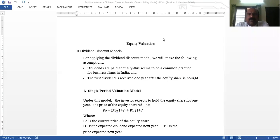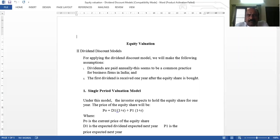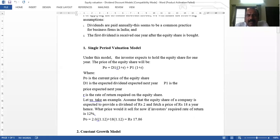The Dividend Discount Model is based on the following assumptions. One is that dividends are paid annually — it is a common practice. Another assumption is that the first dividend is received after one year.